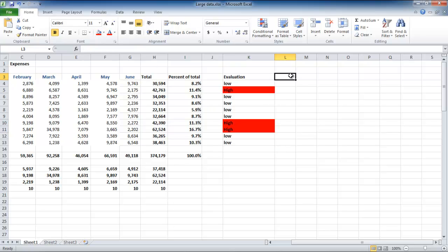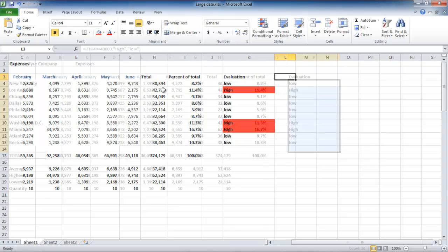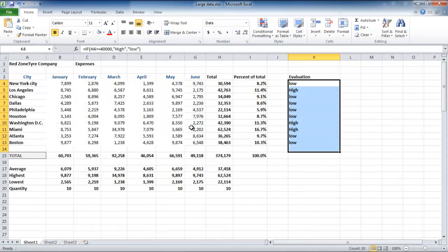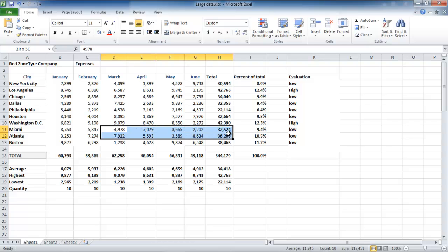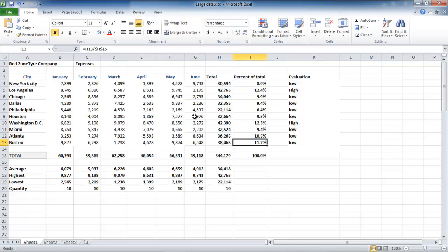We can change some values if we want to. For example, in the video, in cell D11, we changed the value from 34,978 to 4,978. The function that we have applied checked the statement, and in cell K11, you can see that the word high is changed to low.